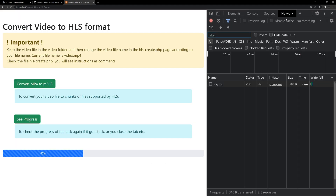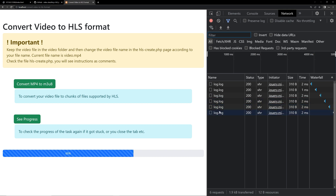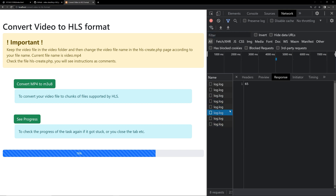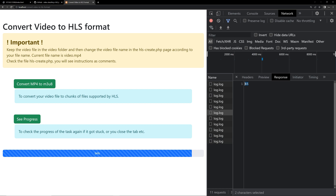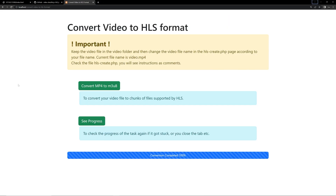Now you can see the progress bar has started moving. If your progress bar is not moving, simply go to the network tab — you can see the log file has been loading continuously. Click it and check the response. If it is continuously showing zero, that means the log file has been cached, so simply open it in a new tab and reload. This happens because of caching of that file.